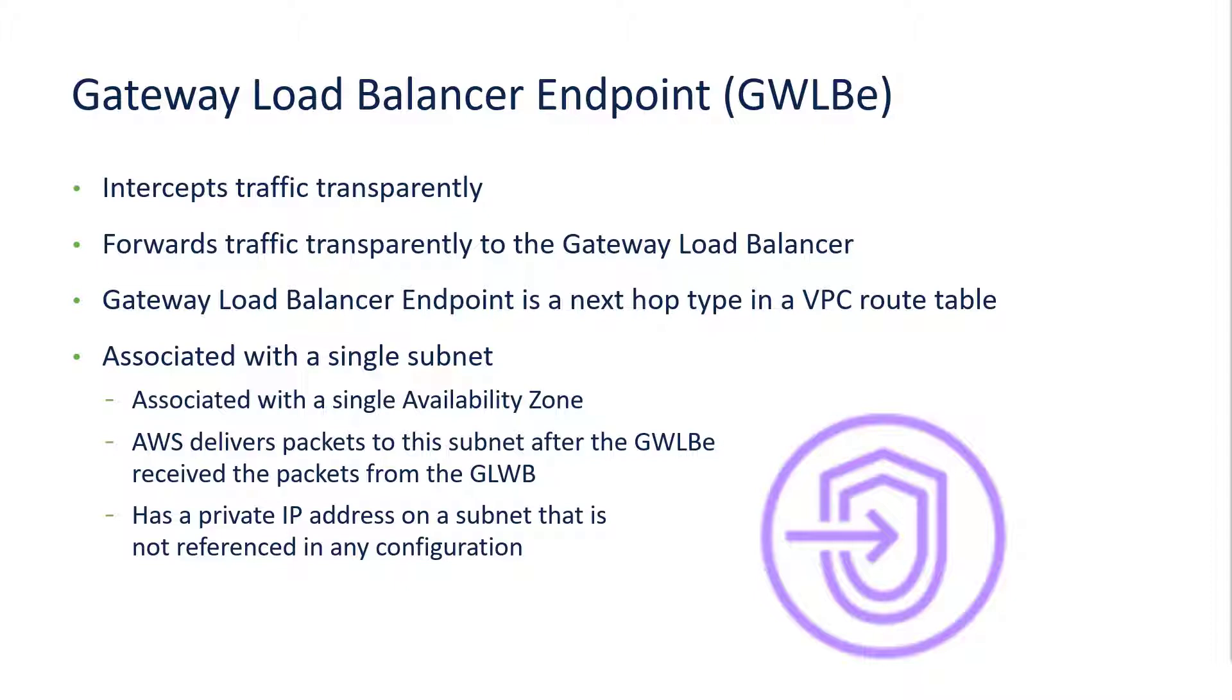The Gateway Load Balancer endpoint is a valid next-hop type for VPC route tables. When you create a Gateway Load Balancer endpoint, you associate it with a single subnet, and therefore it is associated with a single availability zone. AWS delivers packets to that subnet after they are inspected.